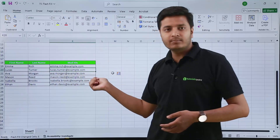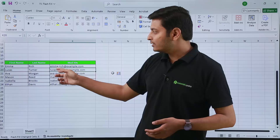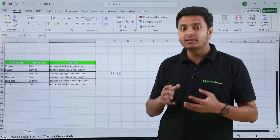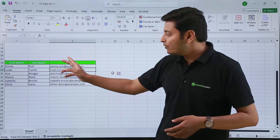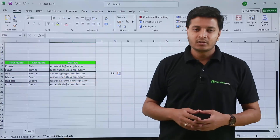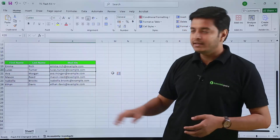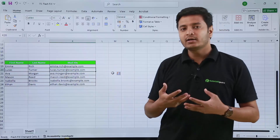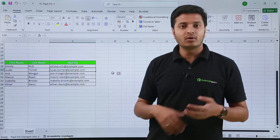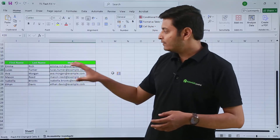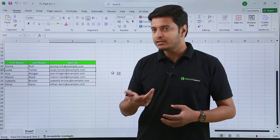It has also recognized the pattern that I am creating email IDs in lowercase only, so it has created all the email IDs in lowercase — for example, ava.morgan@example.com. If you had to write all the email IDs manually it would have taken a lot more time, but with flash fill you can actually do it in an instant.